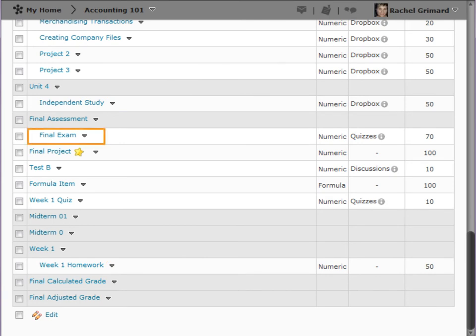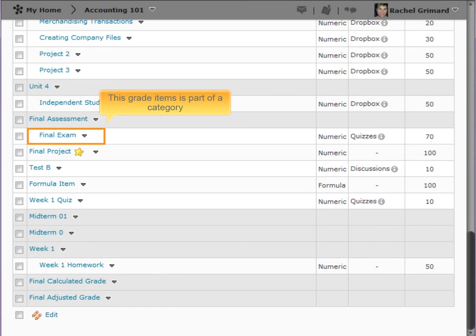Categories can be used to organize grade items. Grade items associated with that category are listed below the category and are indented.